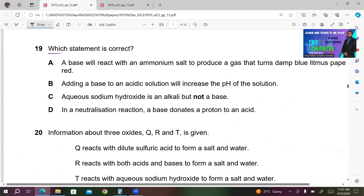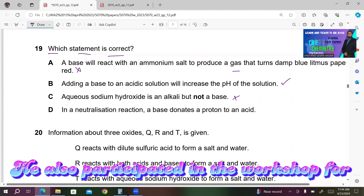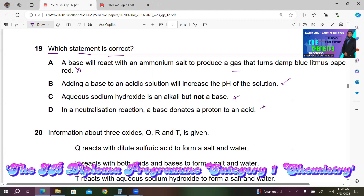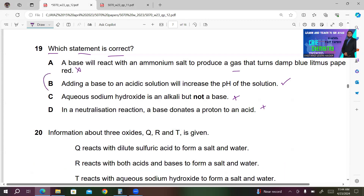Number 19. Which statement is correct? A — base reacts with ammonium salt to produce a gas that turns damp blue litmus red — incorrect; the gas (ammonia) turns red litmus blue, not blue litmus red. B — adding a base to an acidic solution increases the pH — correct; neutralization raises pH. C — aqueous sodium hydroxide is an alkali but not a base — wrong; all alkalis are bases. D — in neutralization a base donates a proton — incorrect; a base is a proton acceptor. So B is the right answer.